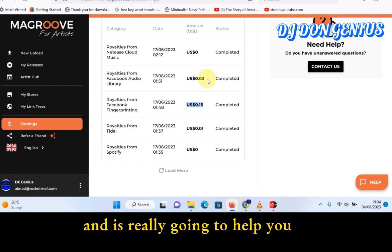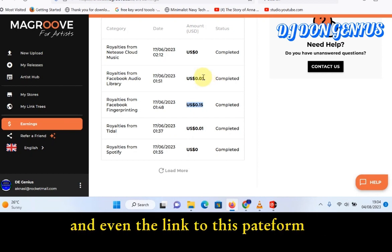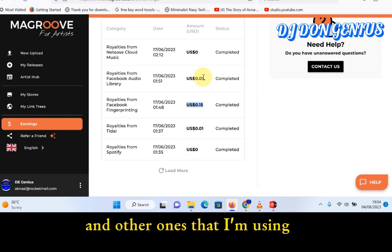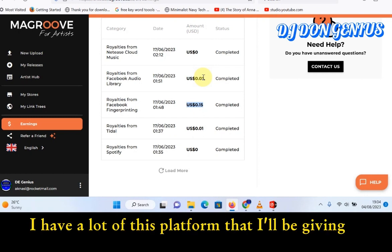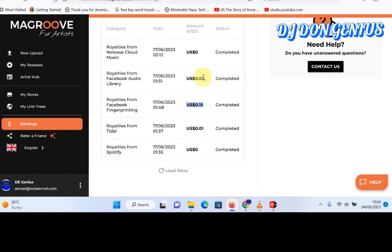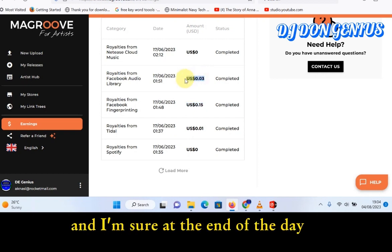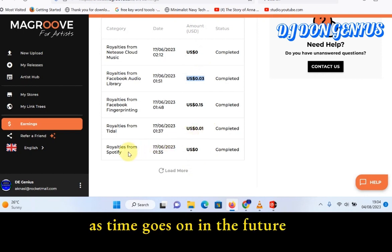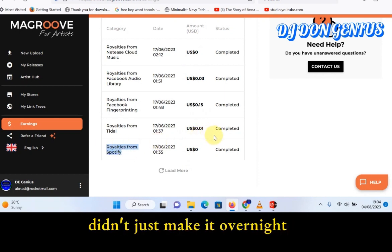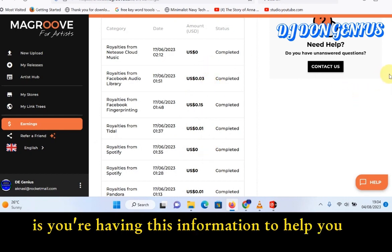The link to that video will be in the description box, along with the link to this platform and other ones I'm using — I'm going to be giving you a lot of those platforms so you can pick whichever one you think will work best for you. Then invest your energy in it and you'll be happy you did. The good thing is you'll be building a recurring source of income over time. The top celebrities you see today didn't just make it overnight — that is how they started. Having this information will really help you.